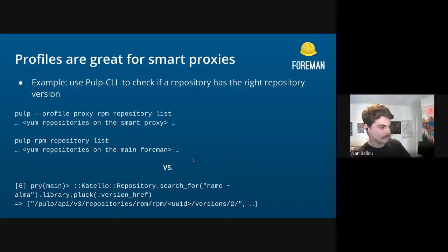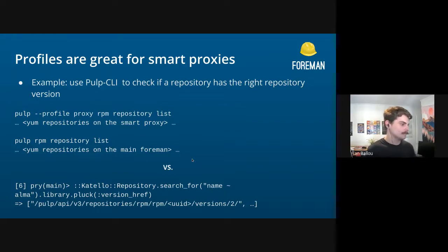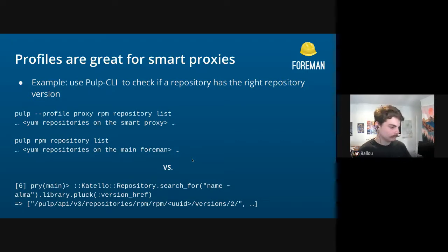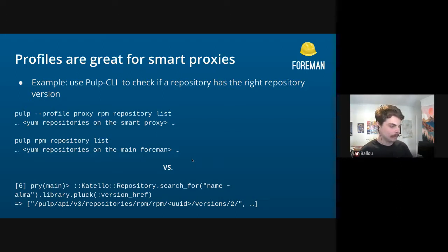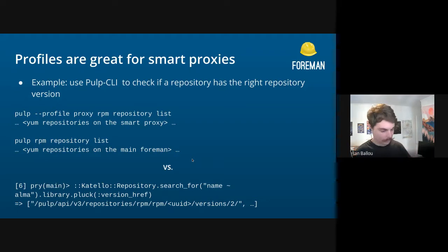For example, if you just need to use Pulp CLI to check if a repo has the right repo version — this was more of an issue when we were first integrating with Pulp, when the Pulp CLI first showed up. You'd just do 'pulp --profile proxy rpm repo list' and view the repos, or the same for the main server. Then what we can compare that against is in the Rails console: you load up the Katello repository object, search for any Alma repo, pluck out the version href we store, and compare that against what's in Pulp. Sometimes if there's a bug you might be a version behind, which explains why you're not seeing the expected content — very helpful, especially for support folks.